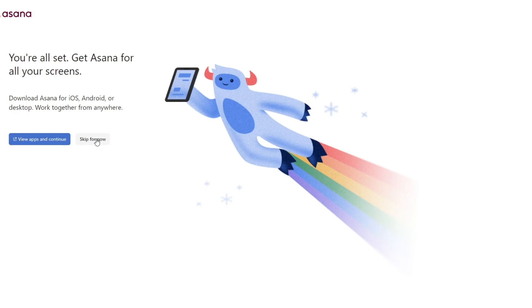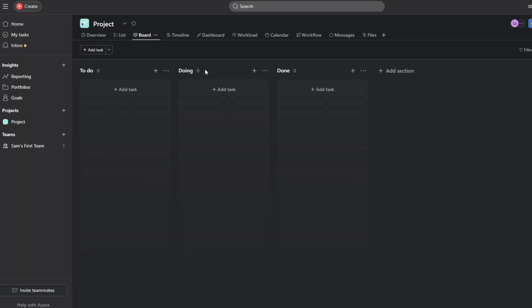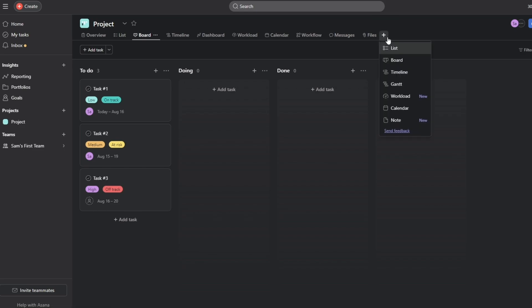You can download the application but we'll skip that for now. Here we are — this is how it looks. You'll have all of your tasks right here and can manage them accordingly. At the top you have your view options: list, timeline, dashboard, and workload.